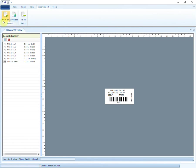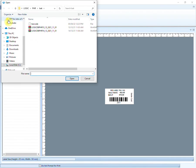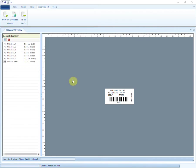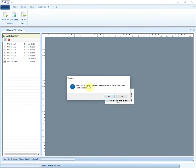Similarly, to import a barcode design, click on Import from File option. Browse the file from your system and press Yes or No as per your requirement.